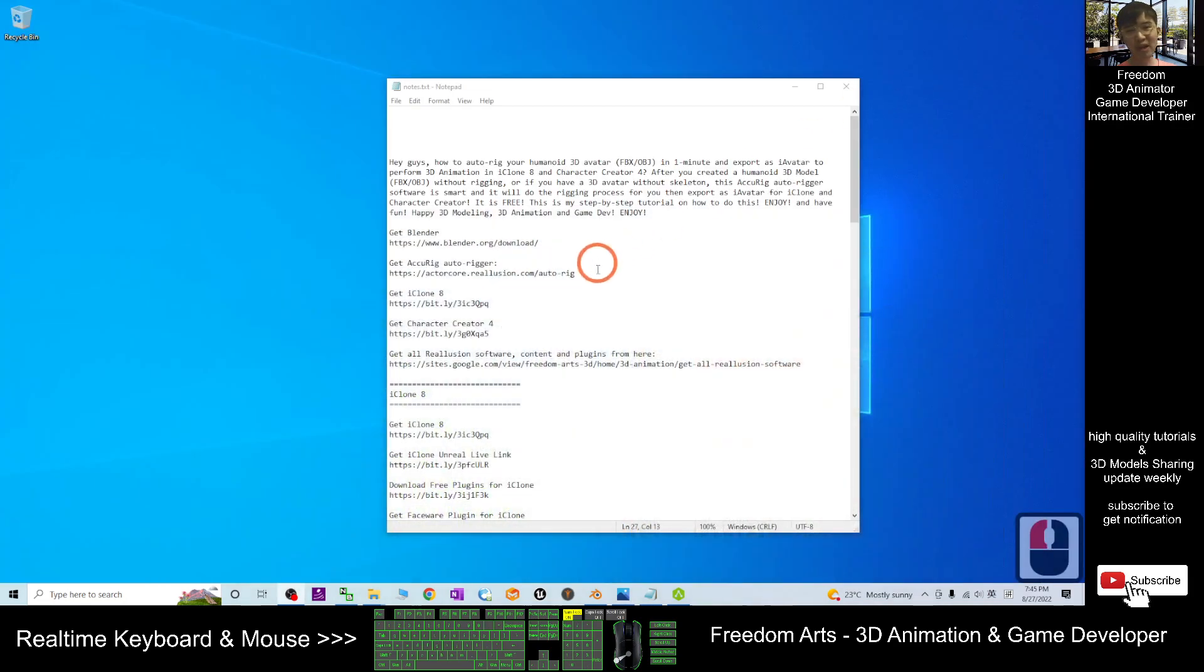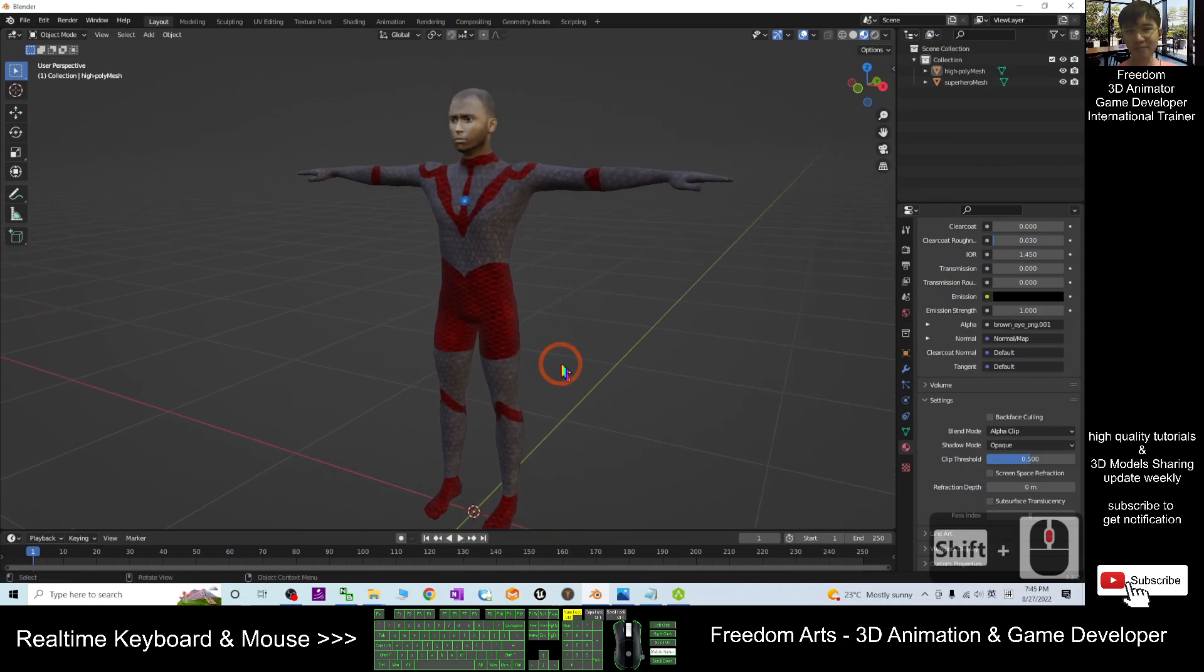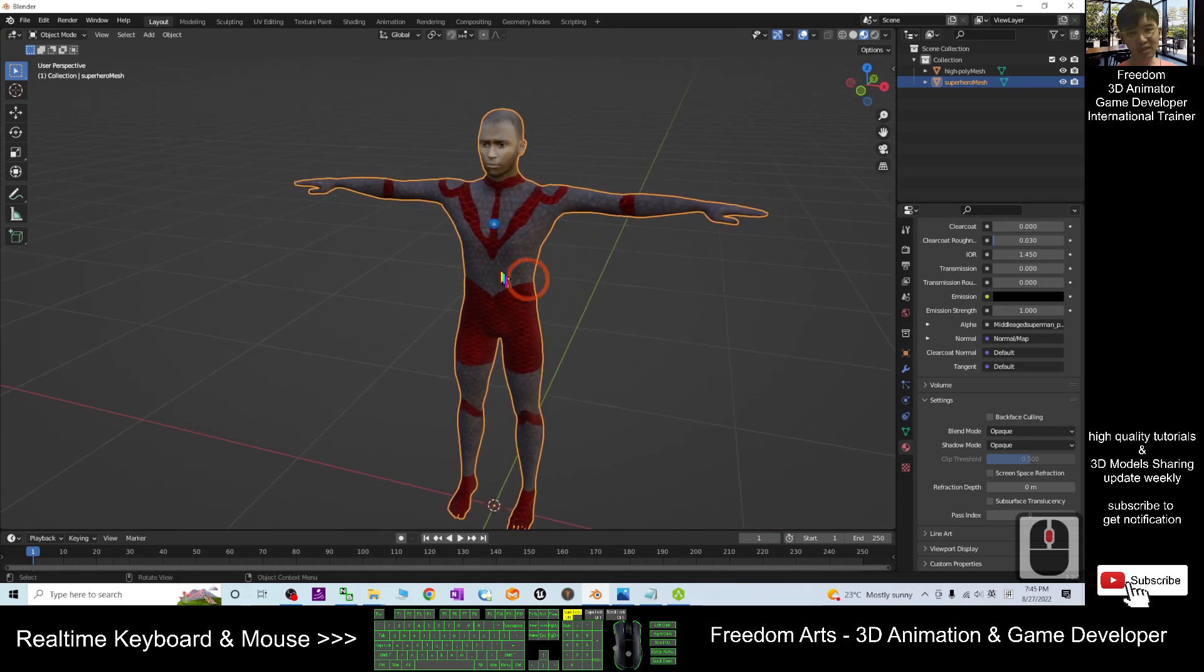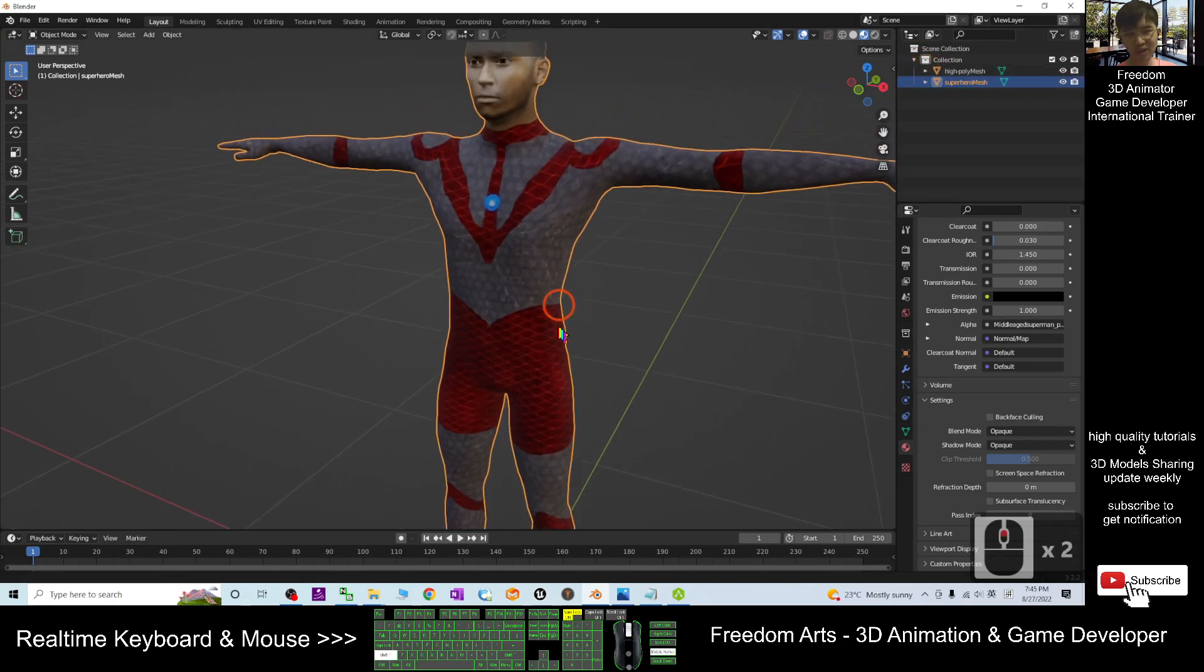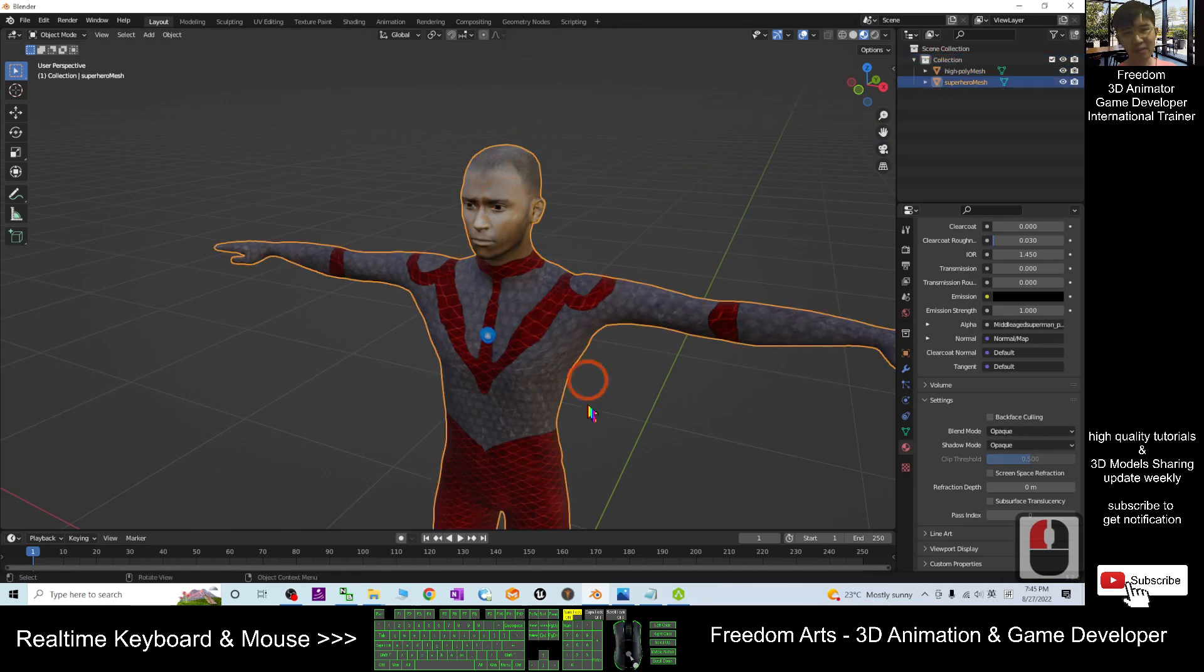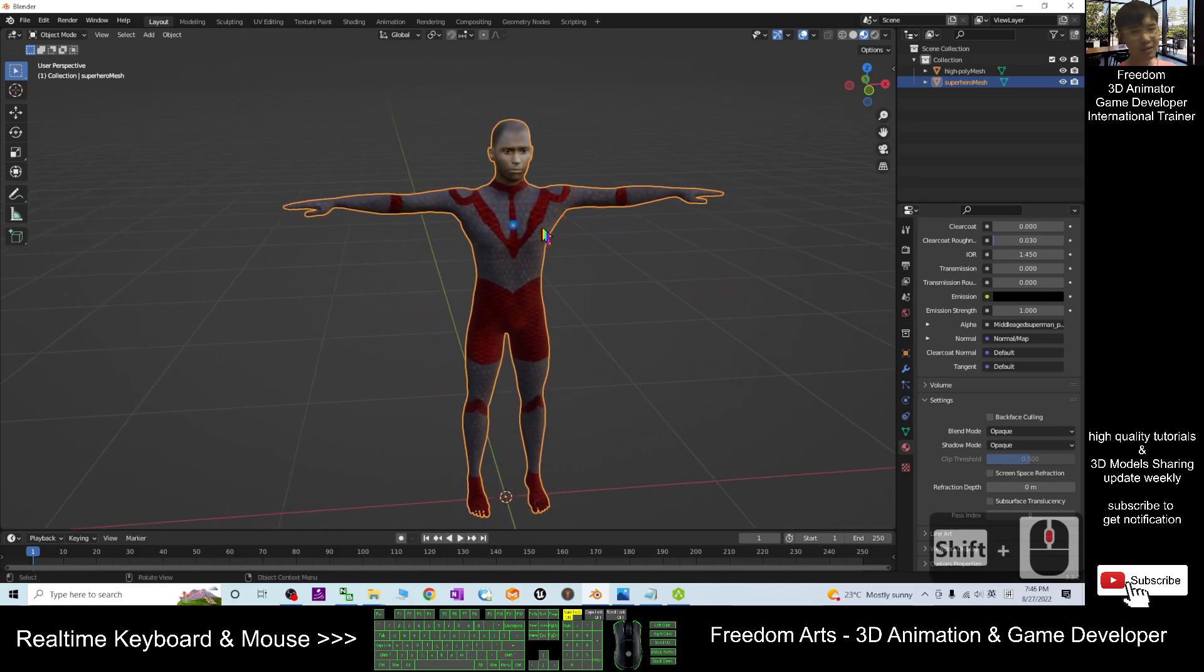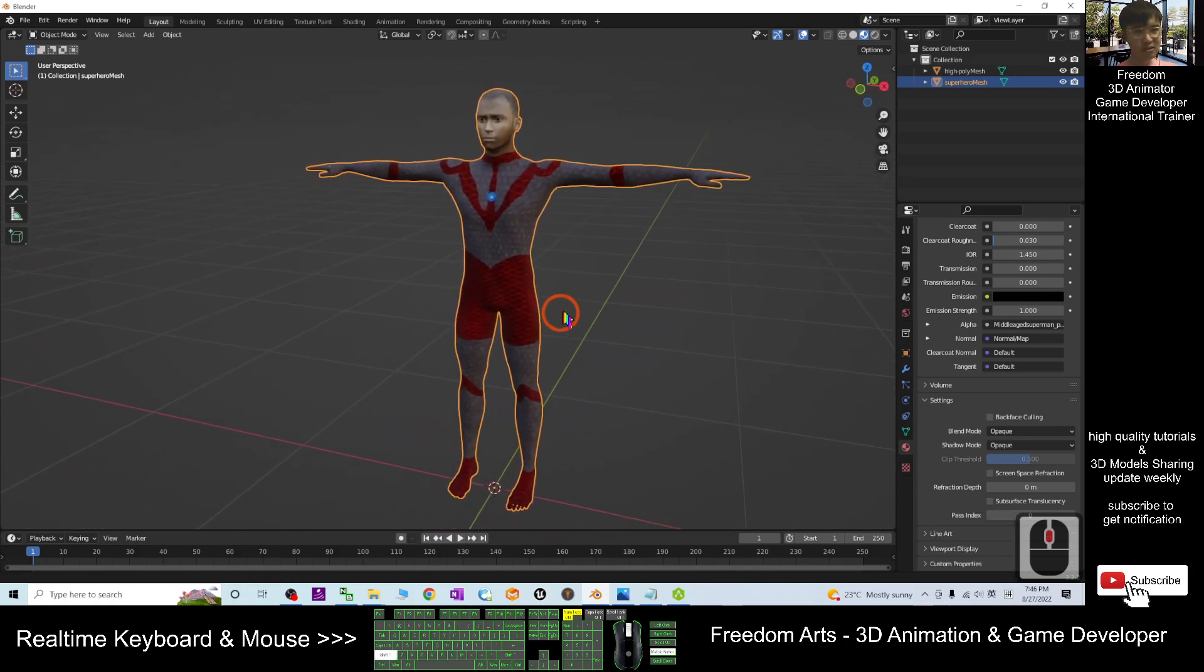You can see in my Blender I already have a humanoid avatar. This avatar still doesn't have any of the skeletons, it's not yet rigged, and it's just a mesh. You can see it's only two meshes: the first one is the body mesh and the second one is the eye mesh. So how are we going to rig it to have a skeleton?